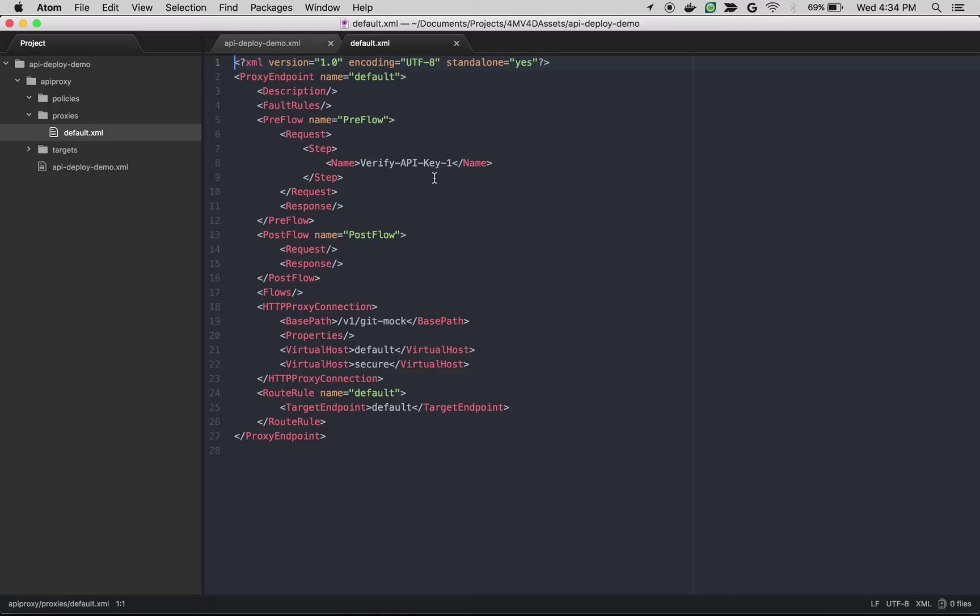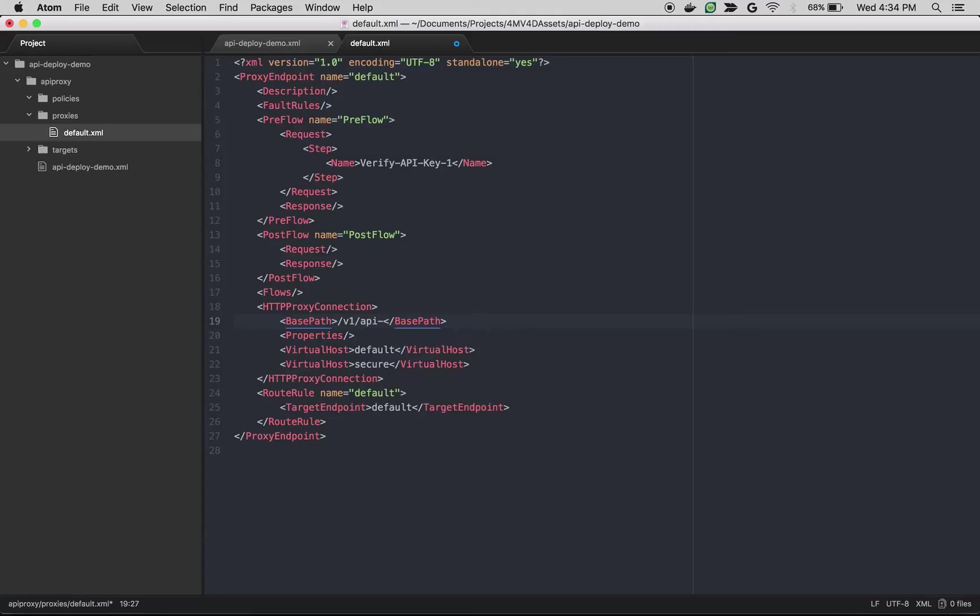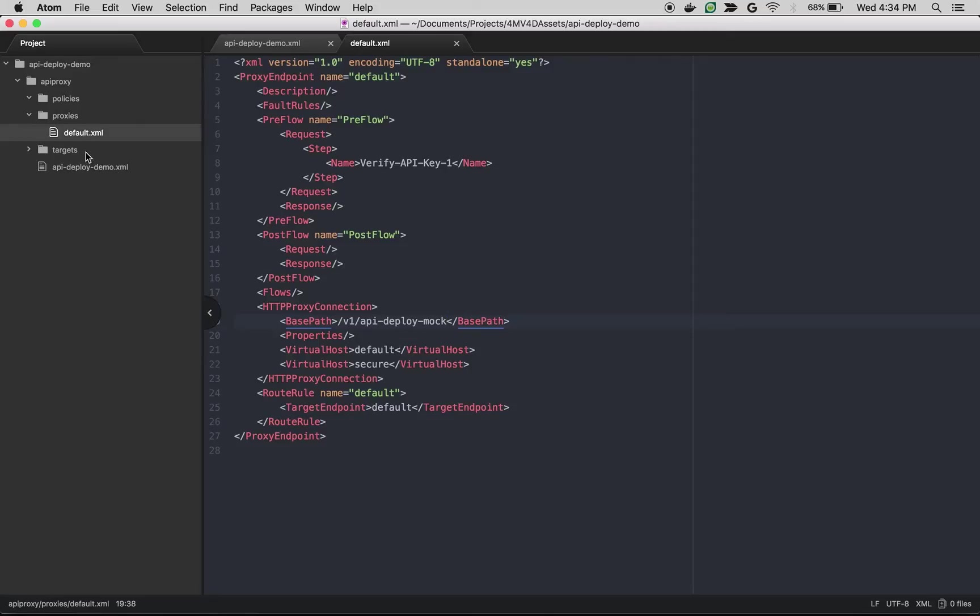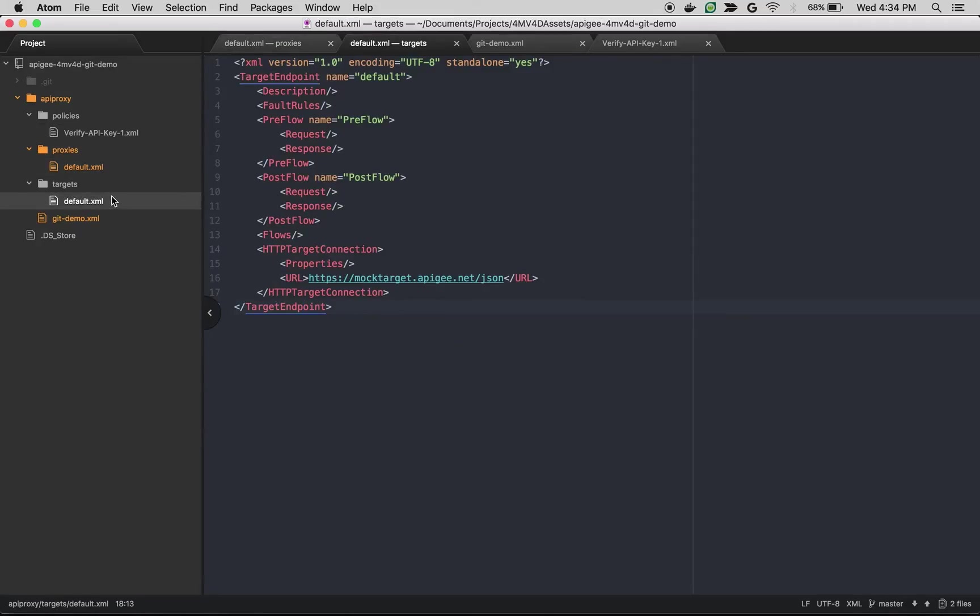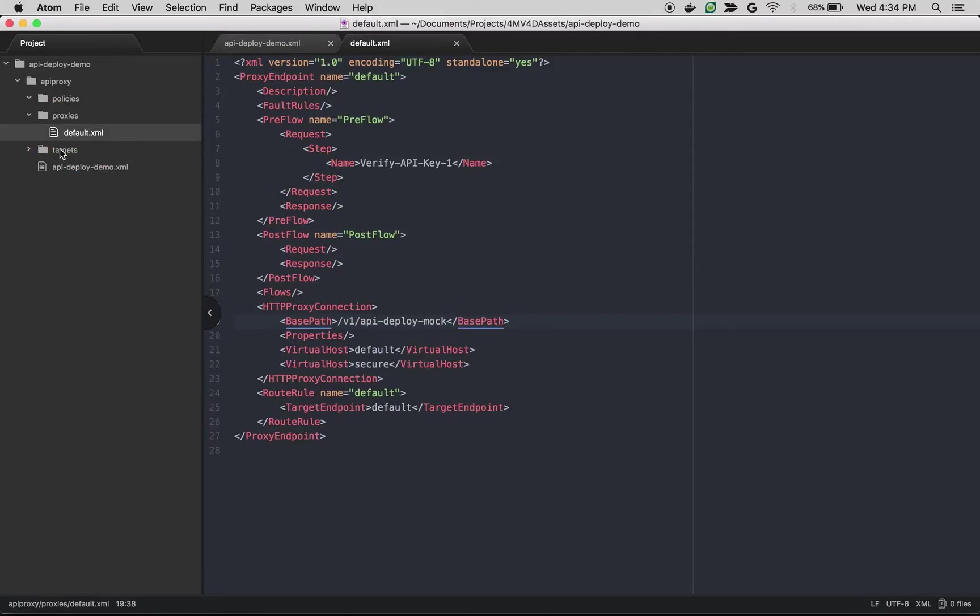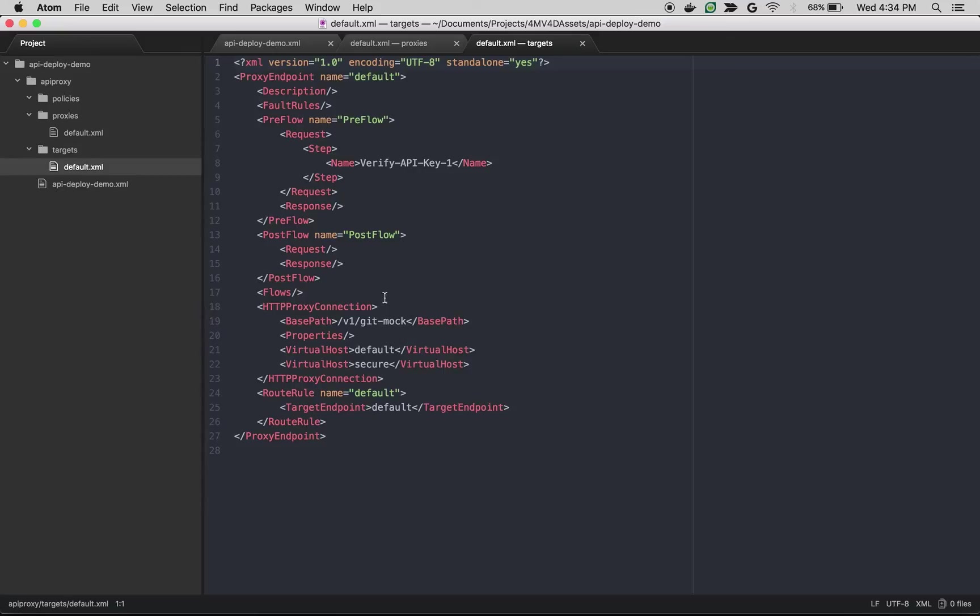And then similarly we're going to take the target endpoint file. So target endpoint will have our target endpoint related information. So let me get this particular XML.